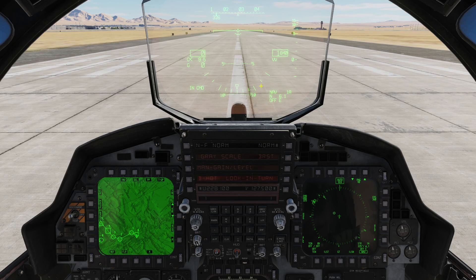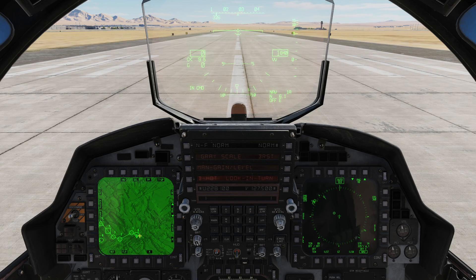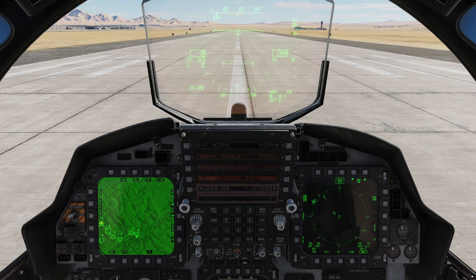Right now we're sitting on the ramp at Nellis. We're going to do a low-level route into the NTTR. You can see we're going to take off on runway 03 out to the north. We'll do the Flex 3 VFR departure — a left-hand turn out to the west — then follow the route and jump on the range at steer 3, then hit the initial point. We'll do a little bit of a bombing exercise once we get onto the range at steer 5 point. After that, we'll recover to Creech Air Force Base and do an attack-in to an ILS approach to runway 08 at Creech.